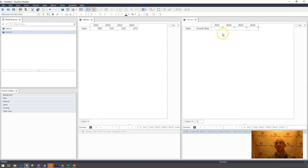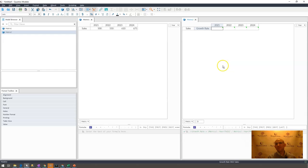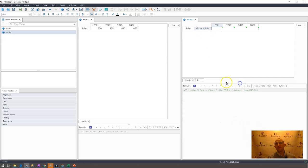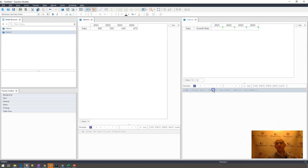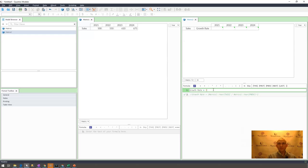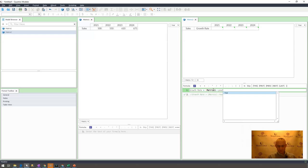He has here in matrix two where we are calculating the growth rate for our sales that are listed here in matrix one, and what I would like to do is compute just the year-over-year growth rate. So in order to do that...